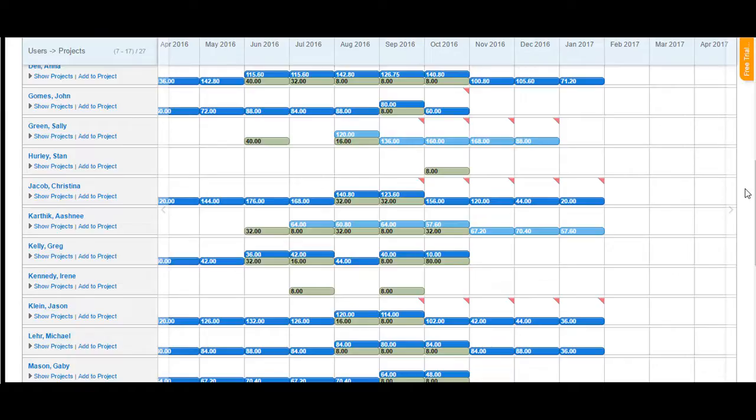A dark blue project allocation is shown if the project is set to in progress. The green shows up on the calendar if the user has taken a time off for that particular project.